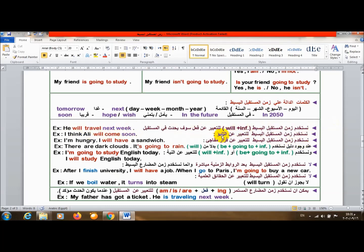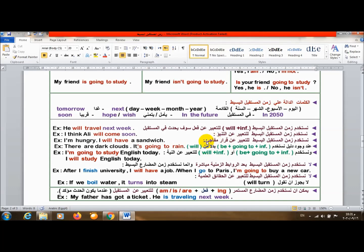كمان هستخدمه للتعبير عن التنبؤ. I think Ali will come soon. إن علي سيأتي قريباً، أنا بتوقع أو تنبؤ. كمان بستخدمه للتعبير عن قرار مفاجئ أو قرار سريع. I'm hungry. أنا جوعان. I will have a sandwich. أنا سأتناول ساندوتش.